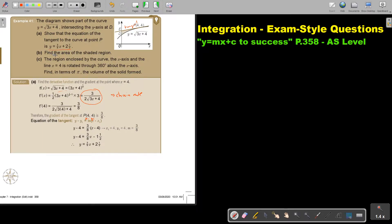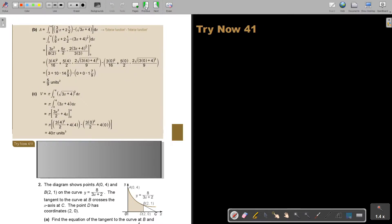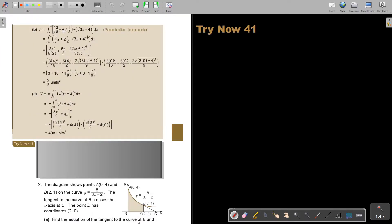Now find the area of the shaded region. Remember, it's a straight line — do you see the tangent and the curve? The tangent, the straight line, is the exterior. And the curve is the interior. So basically it's between 0 and 4, and it is the straight line minus the curve — the exterior minus the interior function. It's not cubed because it's not volume.